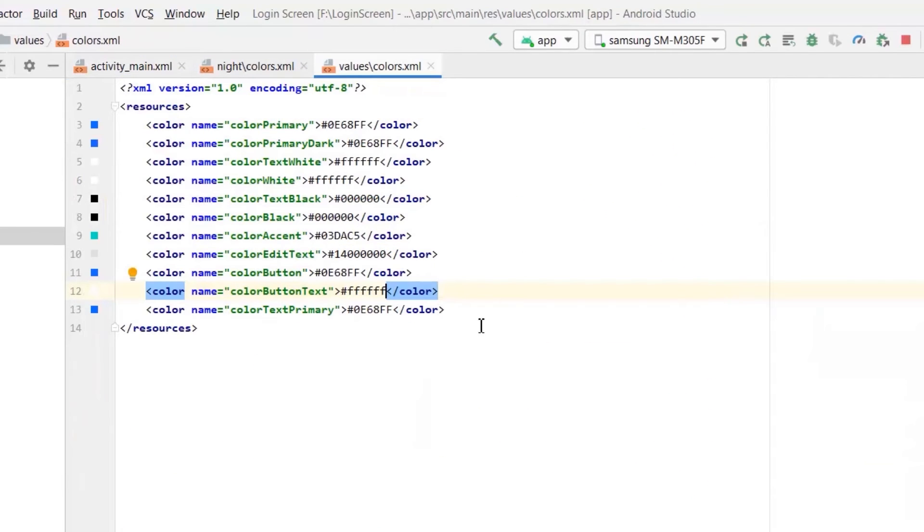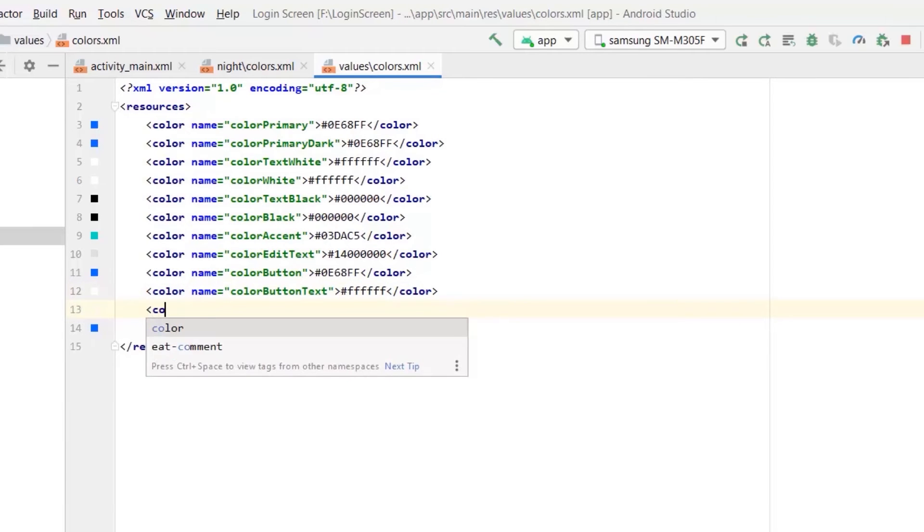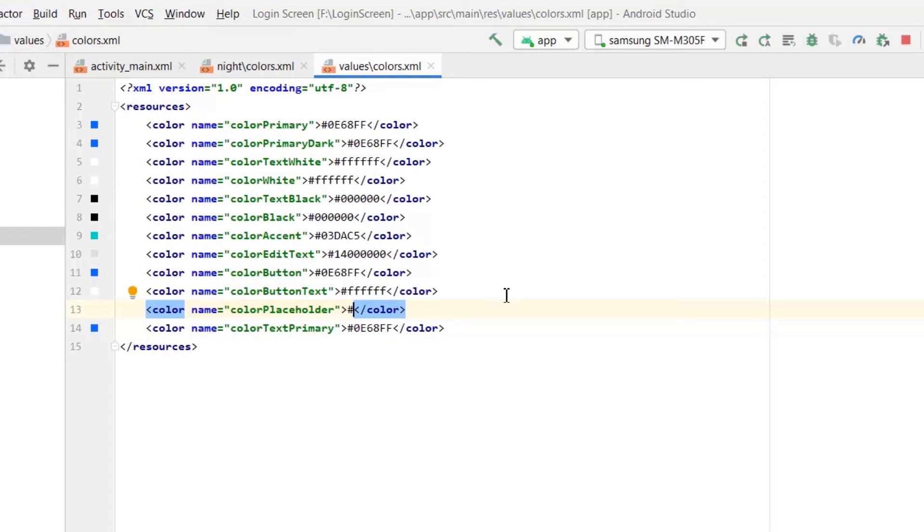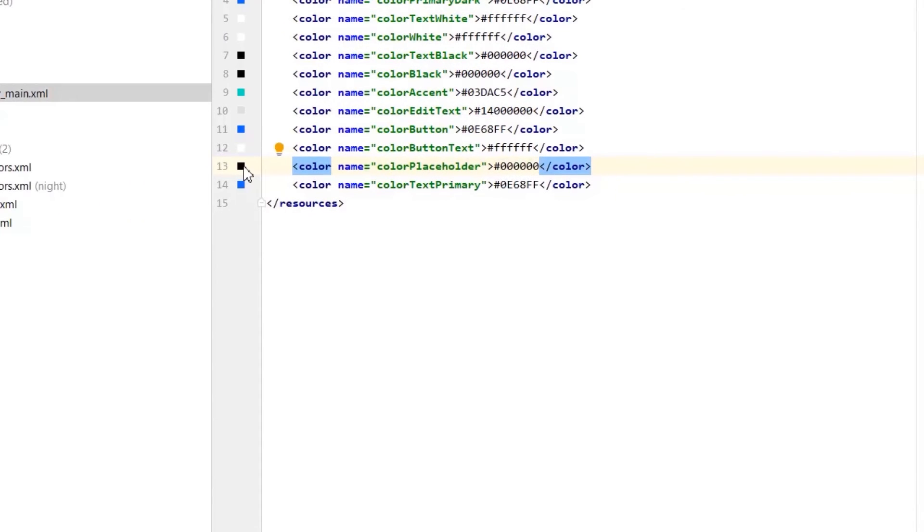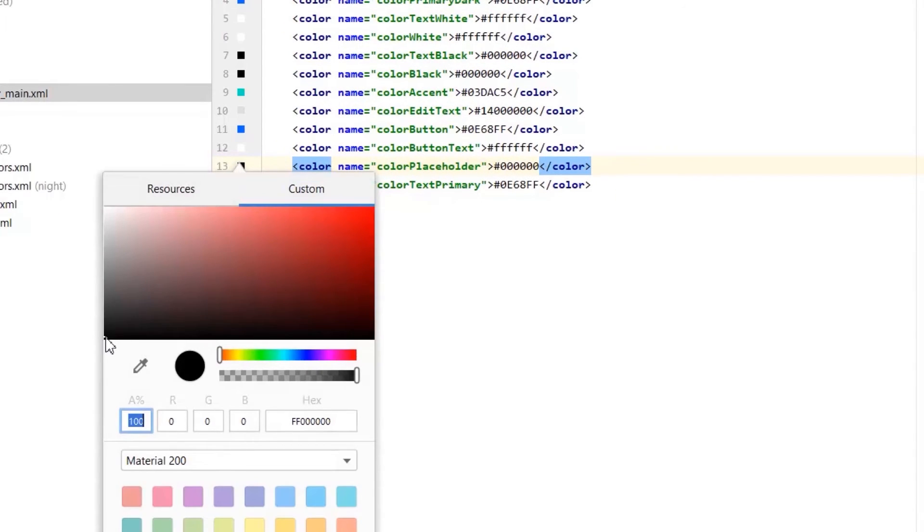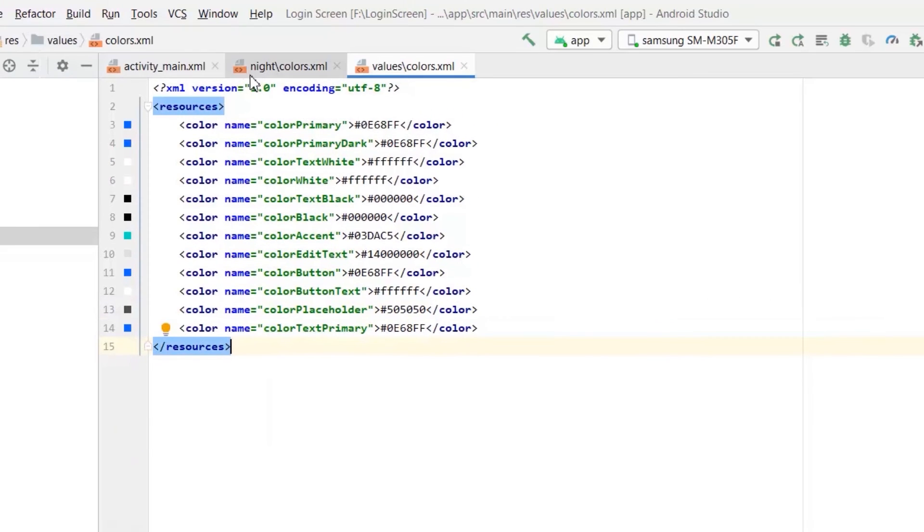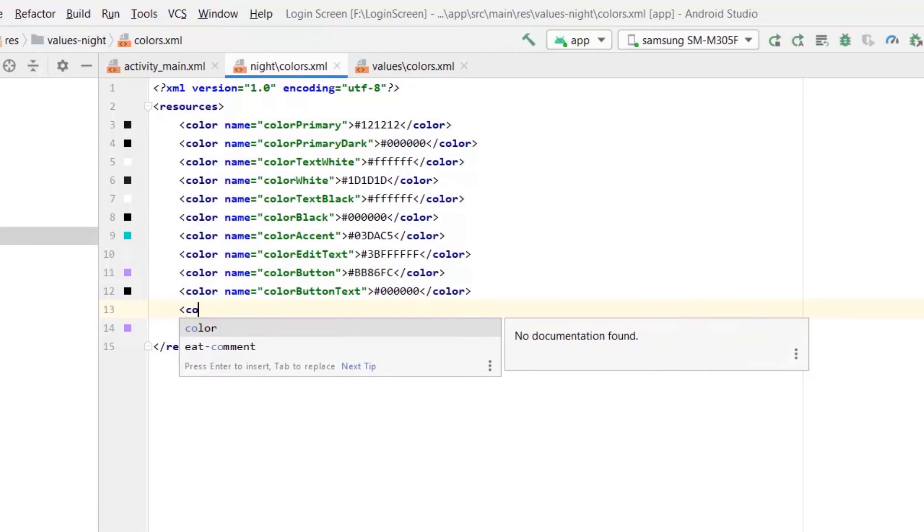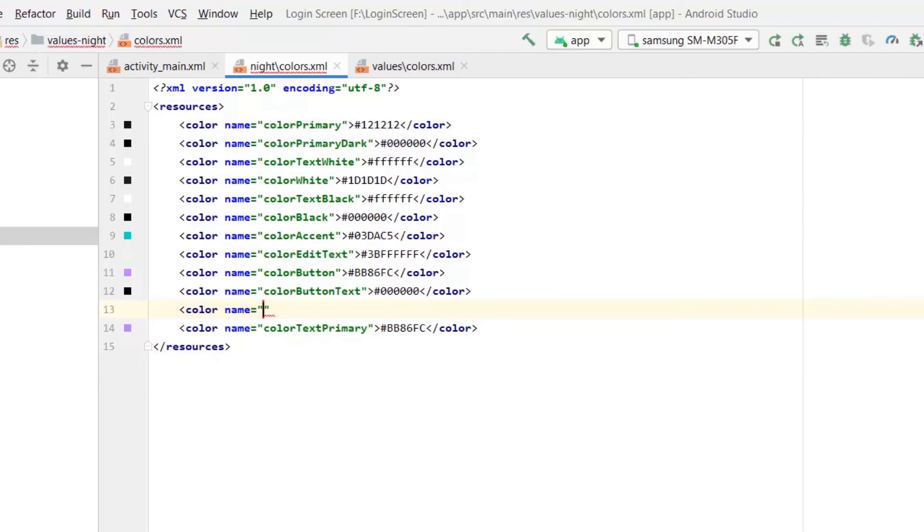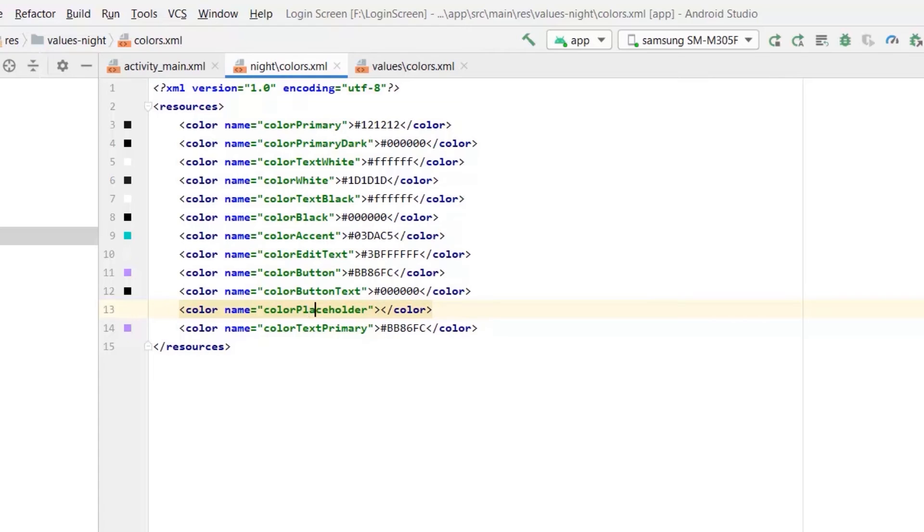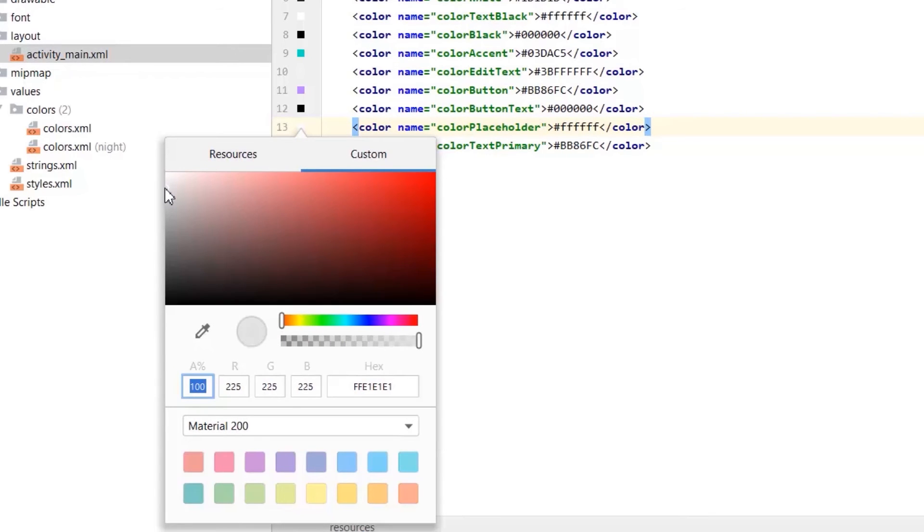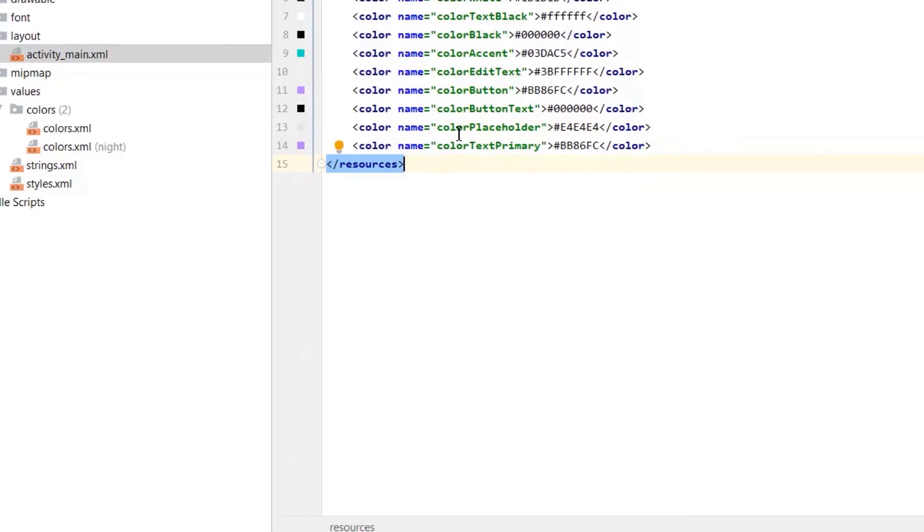Let's create another property for placeholder color. It should be little gray. Adjust from Android color palette. Similarly, in light mode, and in night mode it should be little whitish but gray, light gray. Adjust it according to your needs.